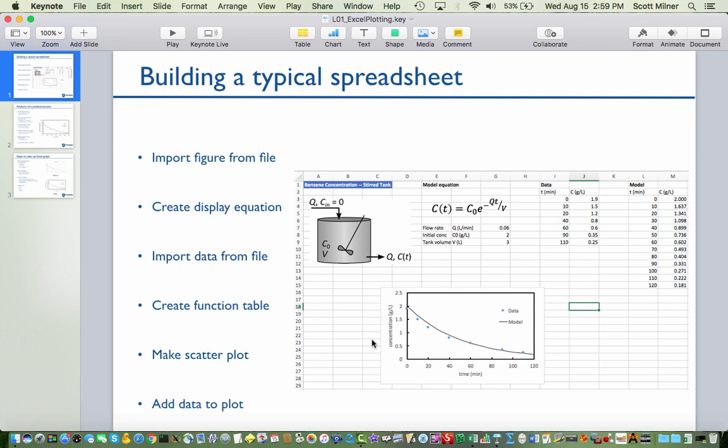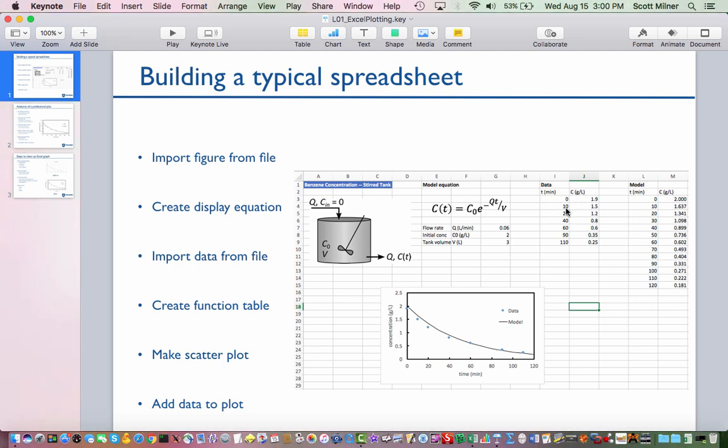Here is an example of such a spreadsheet. It contains a figure which was brought in from some drawing file. It contains a display equation which is not an active equation but just a picture in the spreadsheet that shows the equation of this curve here in this plot. There is a table of data right there which has been read in from a file, although you could have typed it number by number in these columns.